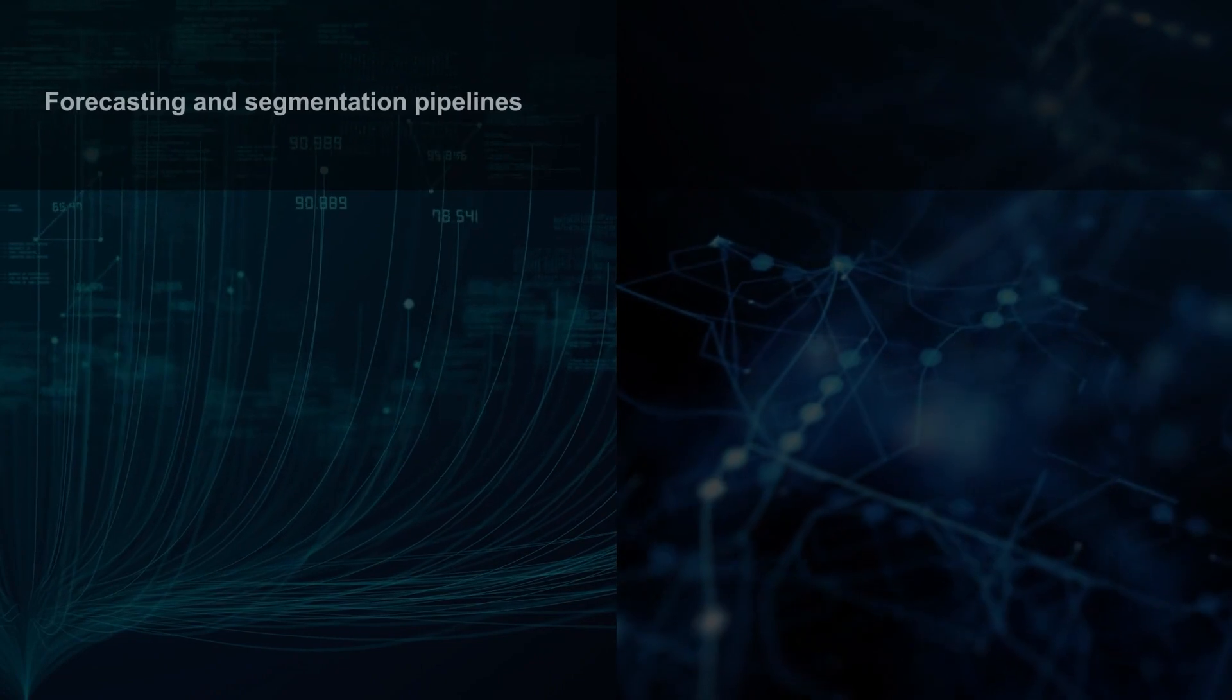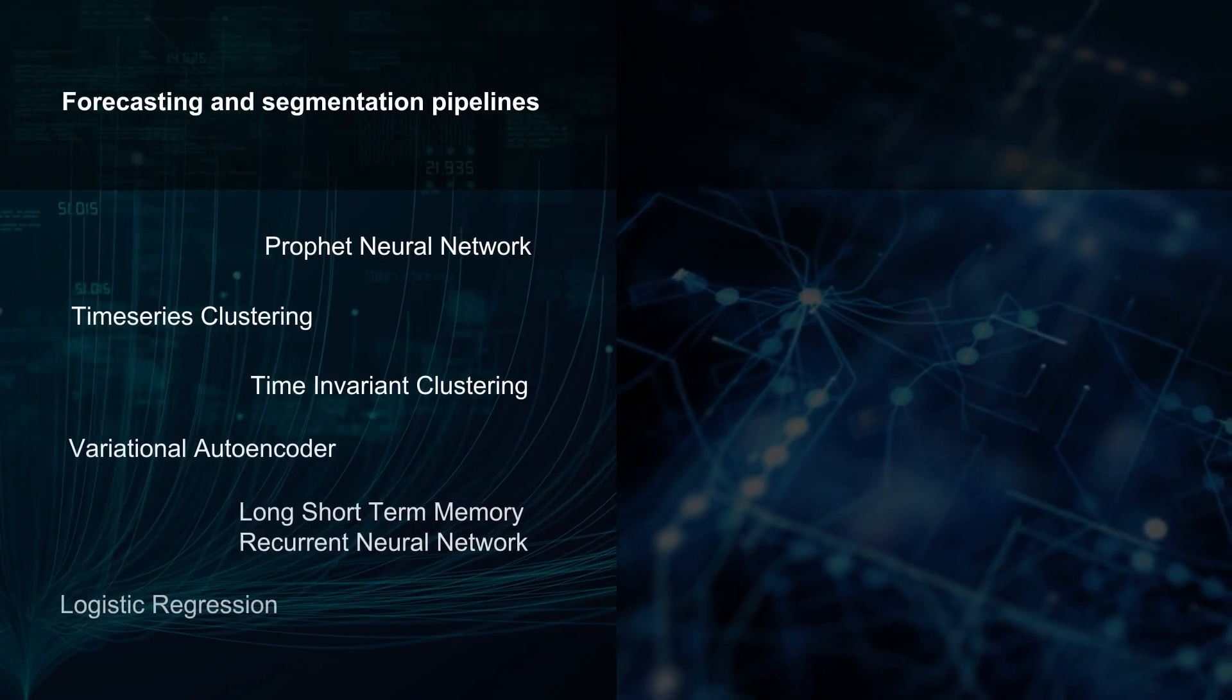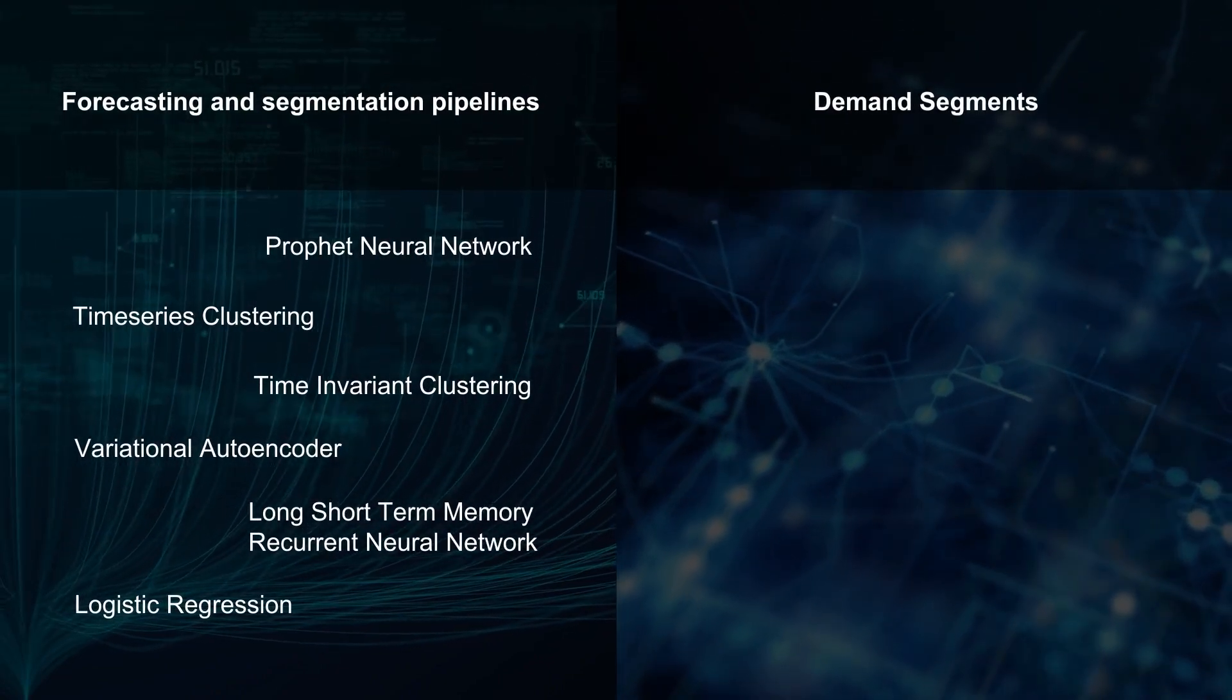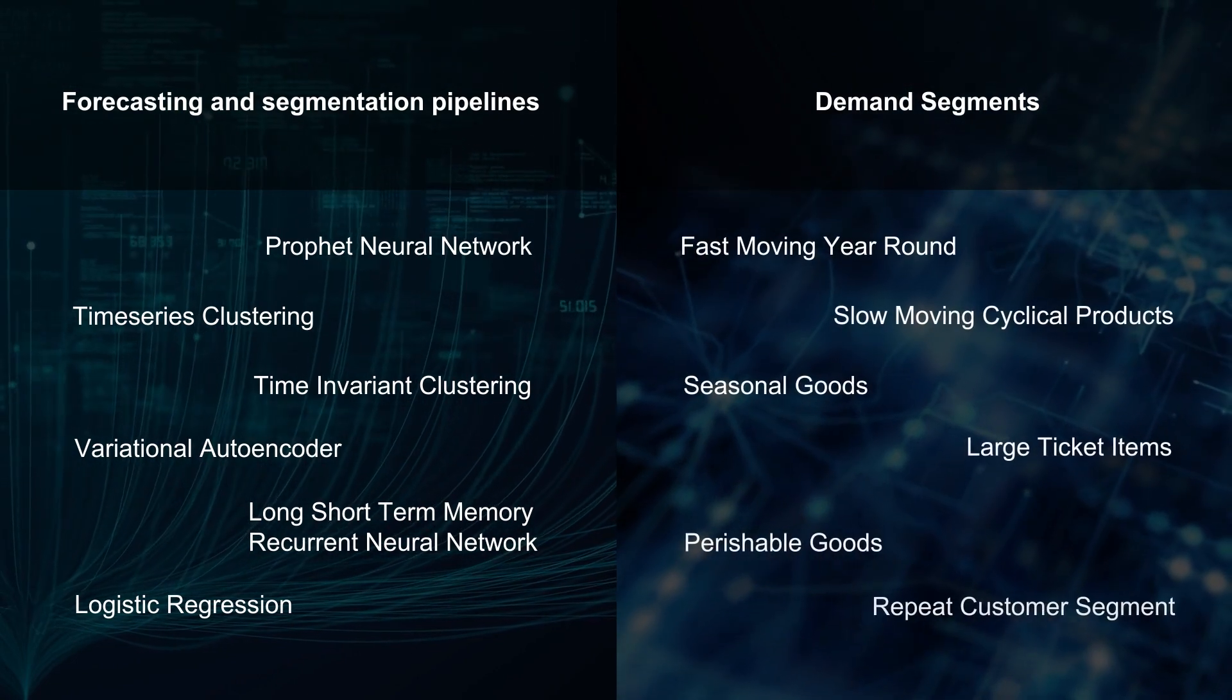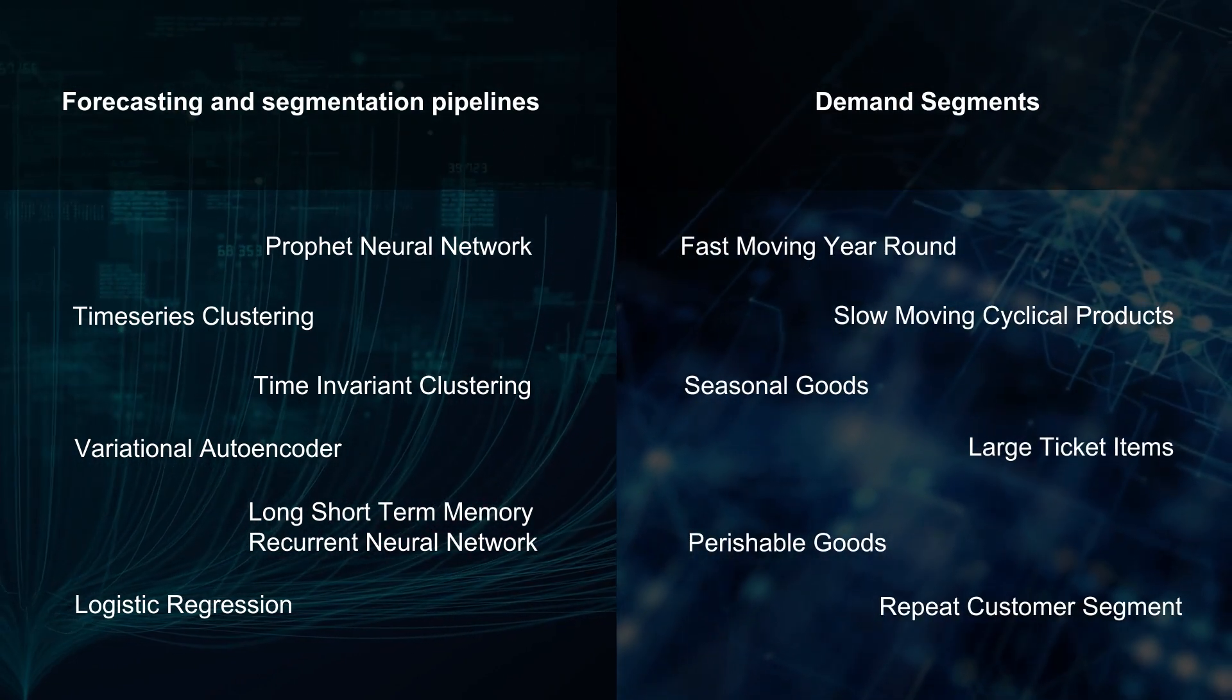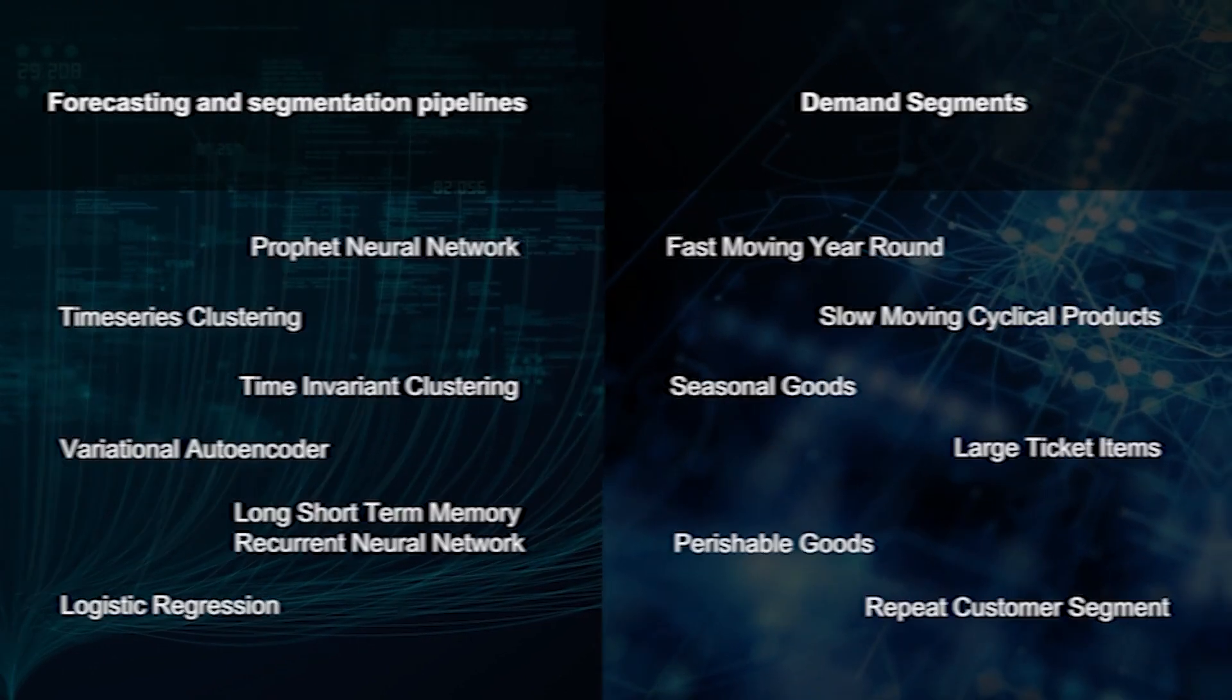Demand modelers can modify and enhance 20 out-of-the-box machine learning pipelines or their own models across different demand segments and analyze demand profiles to create precise and nuanced forecasts.